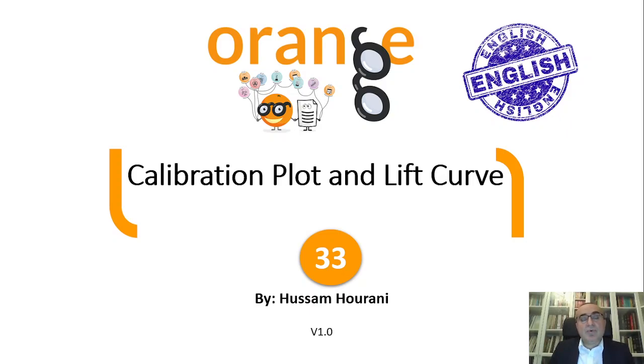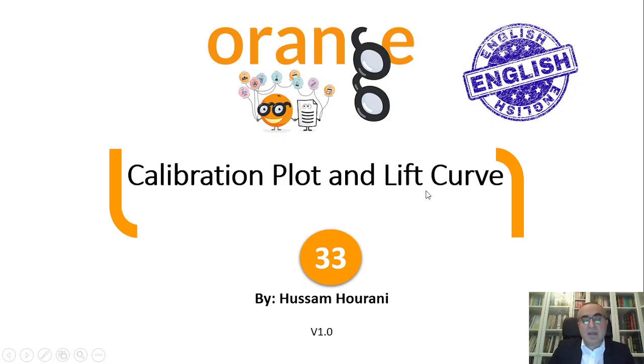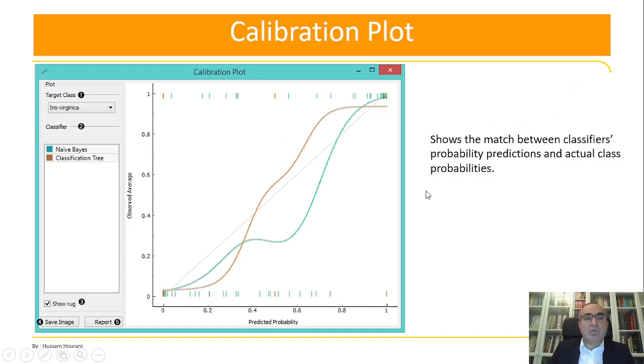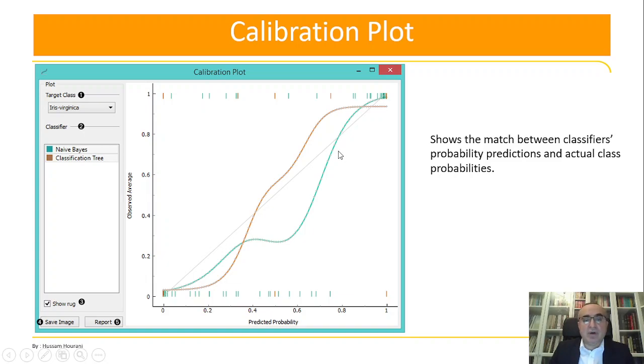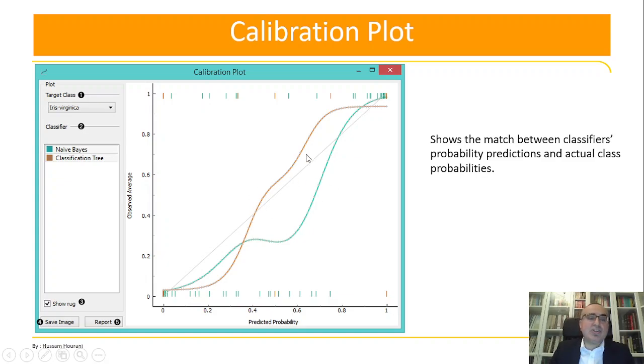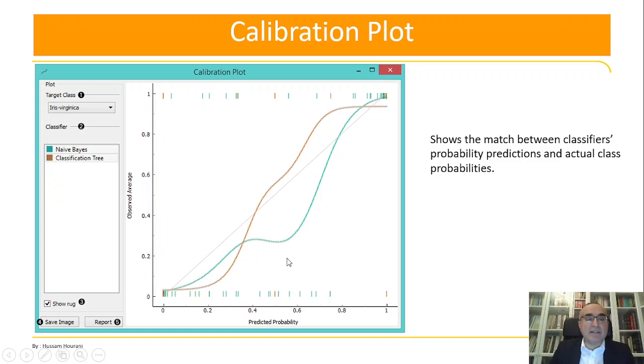Hello, this is Hussam Hourani and today we will talk about calibration plot and lift curve. Before we go into examples, let me explain what each plot does. The calibration plot shows the match between the classifier probability prediction and the actual class probability.